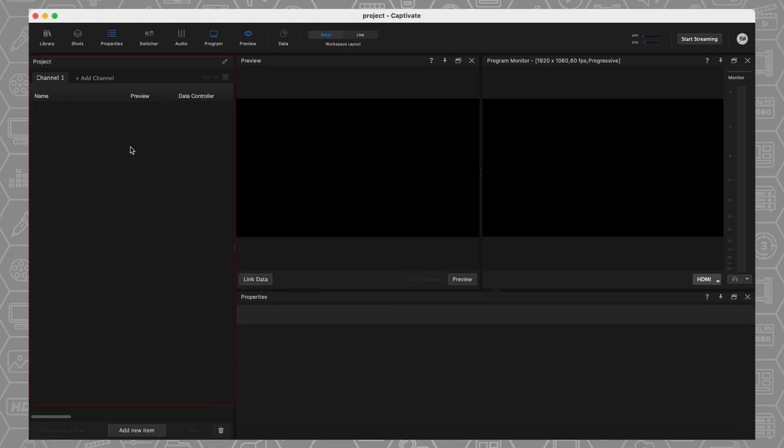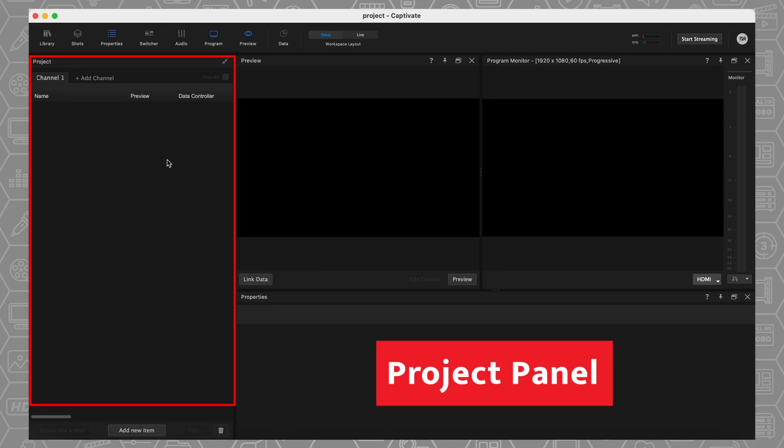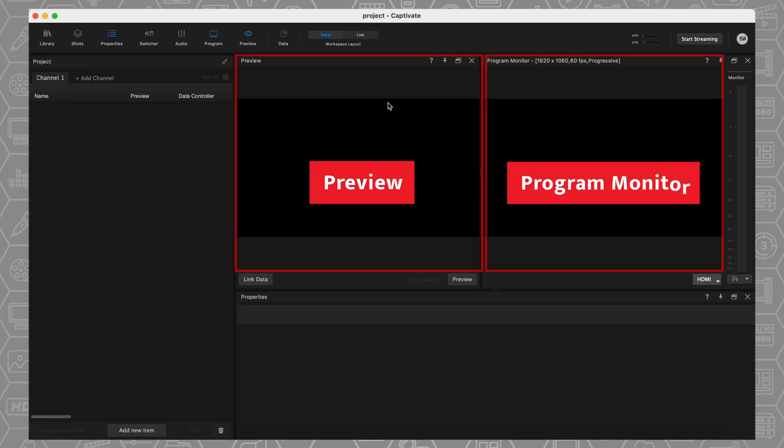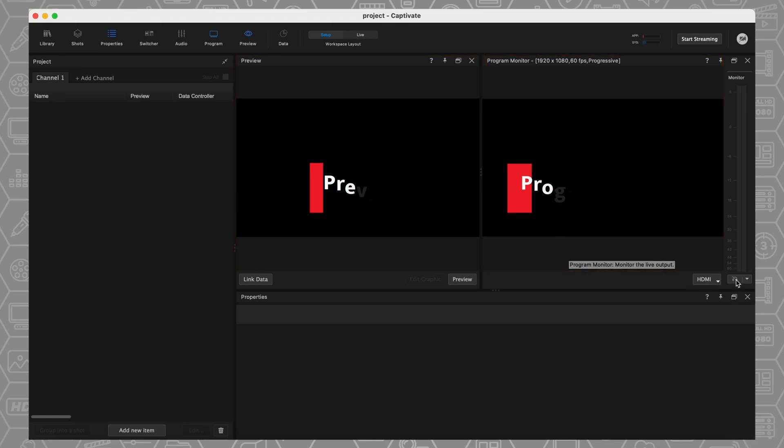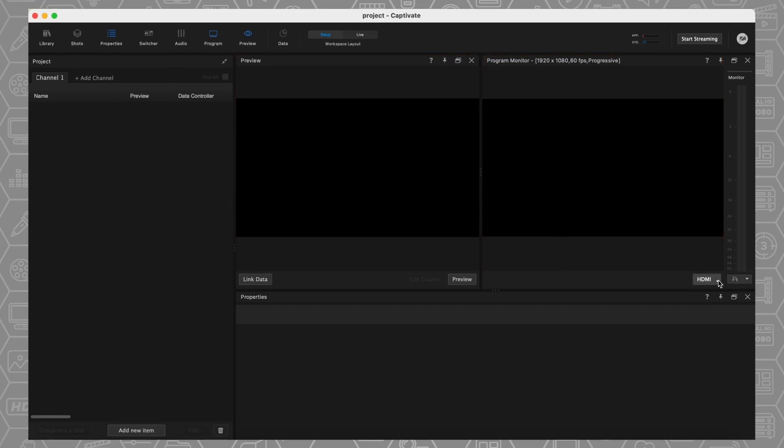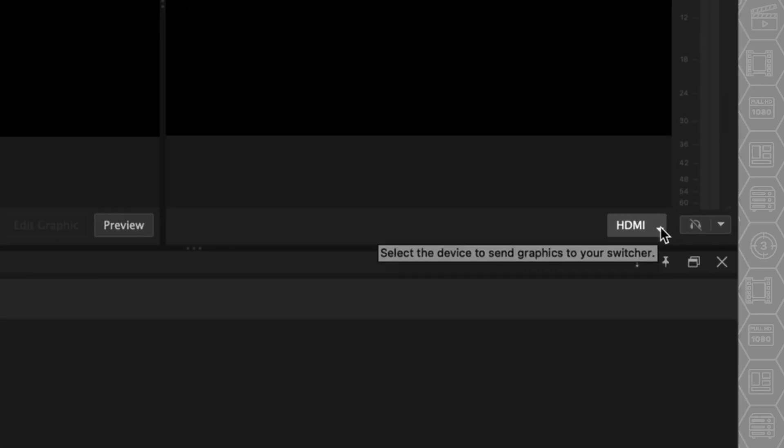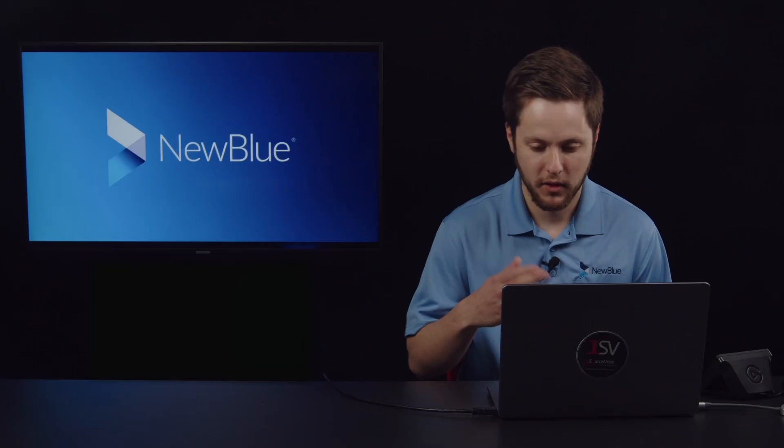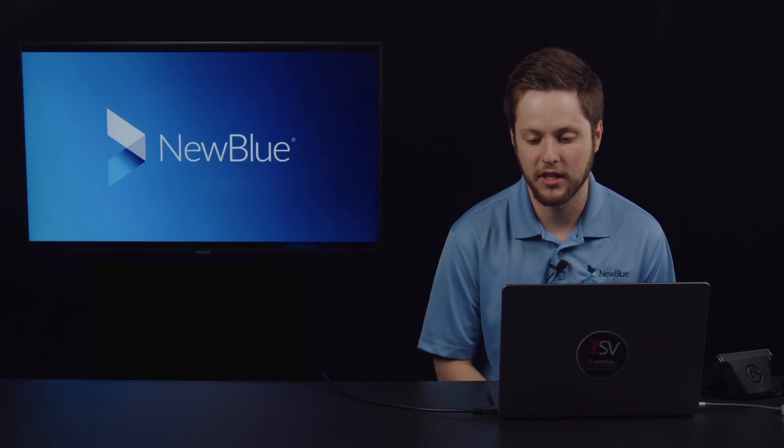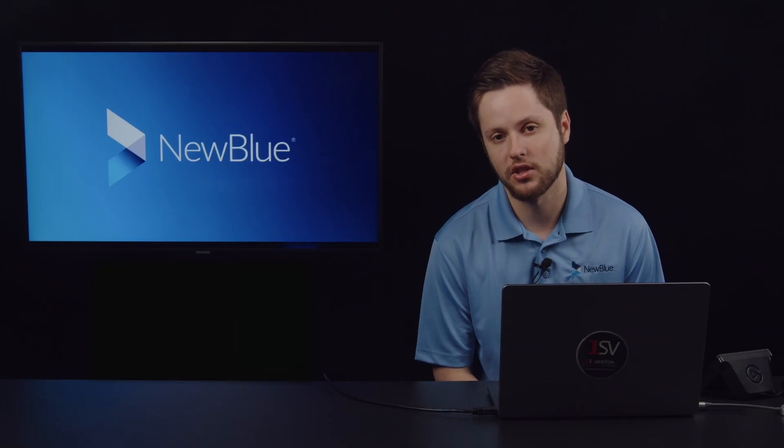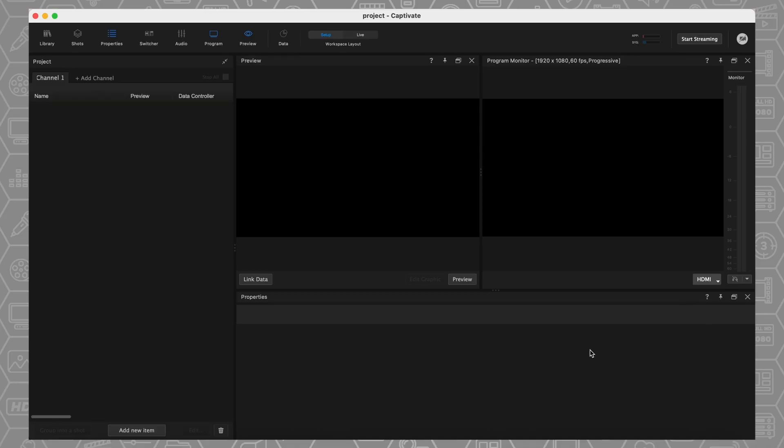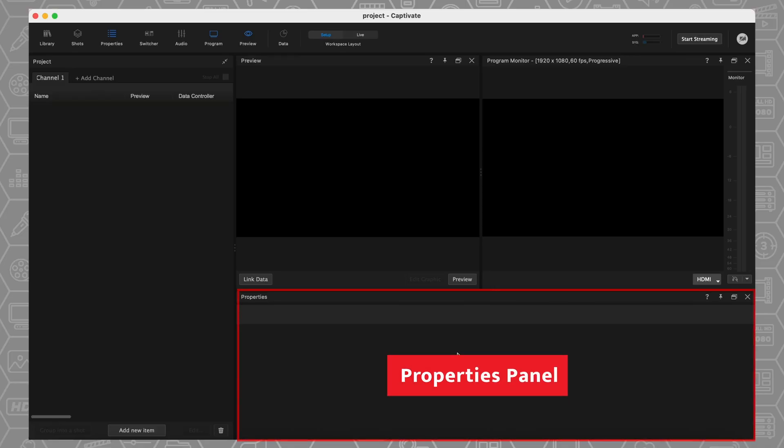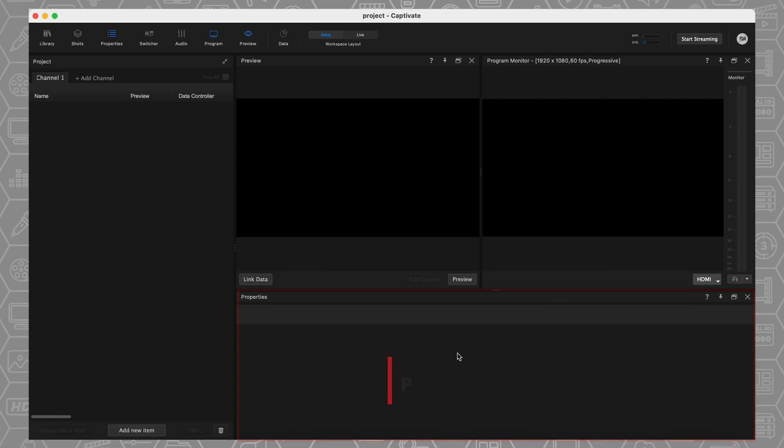Over here on the left-hand side, we are looking at our project panel. This is where all of our graphics that we're going to use in an individual project are going to live. We've got our preview window and our program monitor right here to see what graphics are going out live or in preview. I can select how I want to output as well right down here. So HDMI, NDI, if I had SDI connected as well, I can output key and fill over SDI as well. We have direct integrations into OBS too, so you can pull these graphics right in. Down here we have our properties and when I start adding graphics, you'll see more about what this is. It's our way to be able to add some data to any of our live graphics.